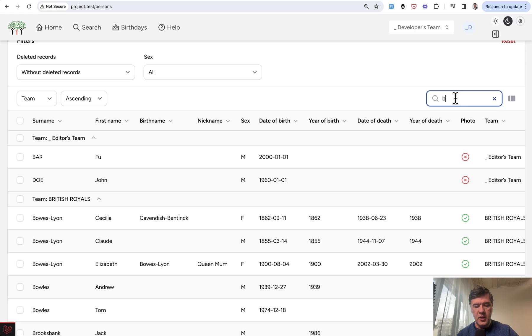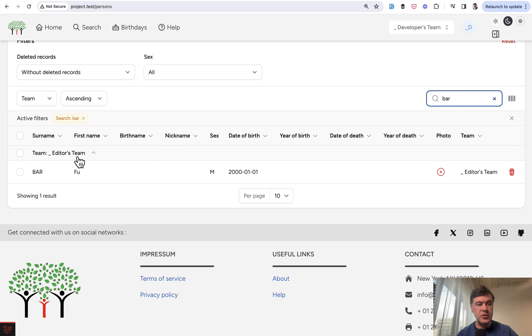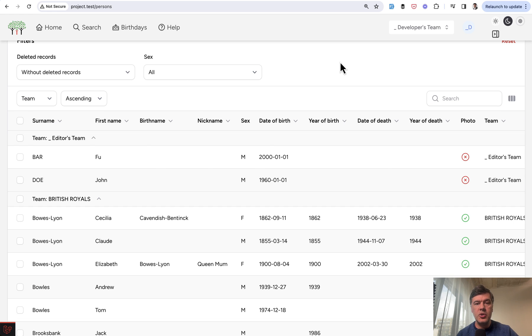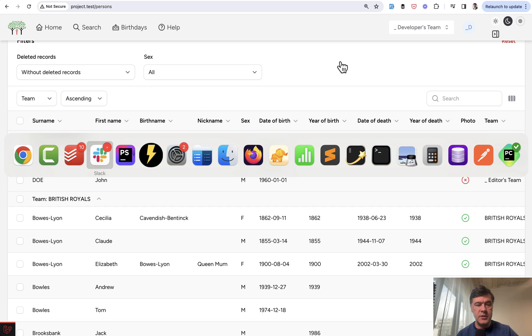You can have search here, sorting, filtering, and stuff like that. So let me show you how it works.